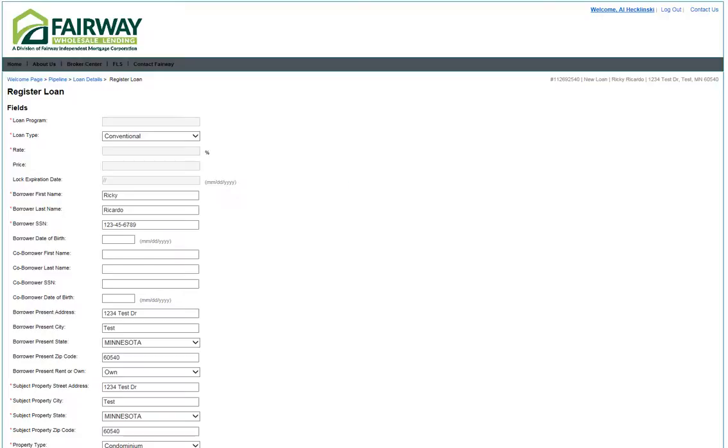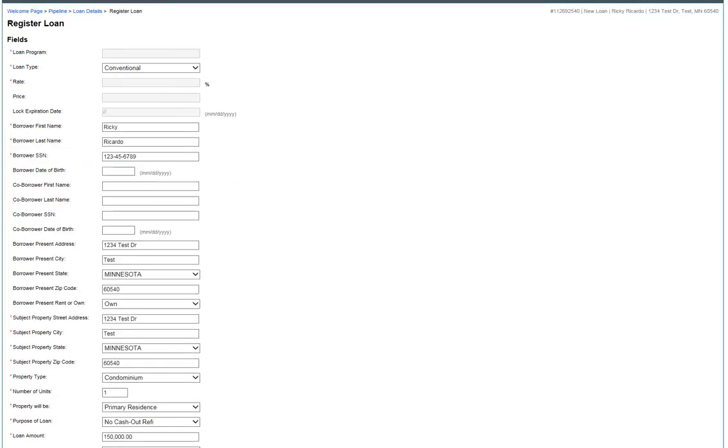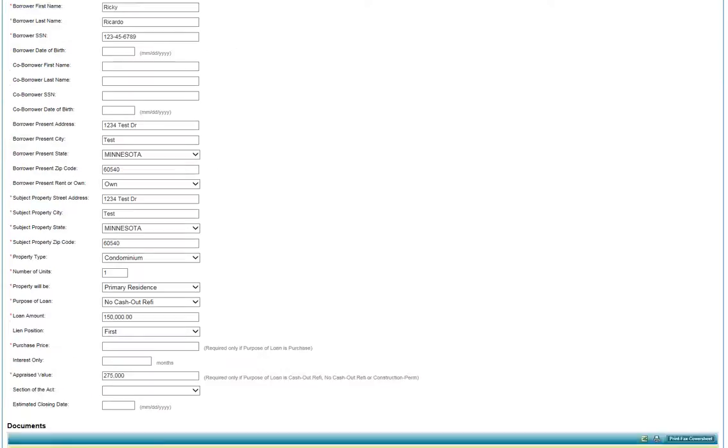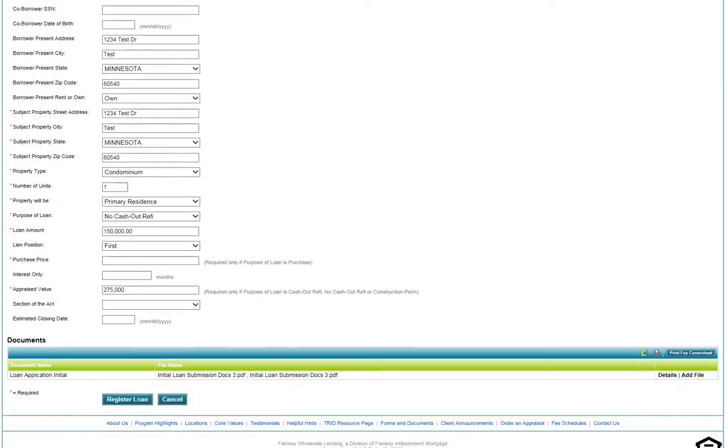The Register Loan page will open. Since the loan is locked, all required fields will be completed. At the bottom of the screen is a Documents section. This is where you will upload your TRID documents. To open the folder, click on Add File.